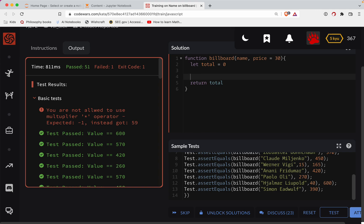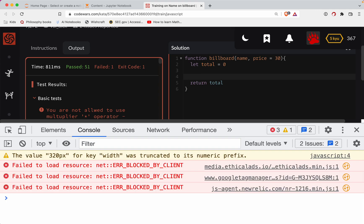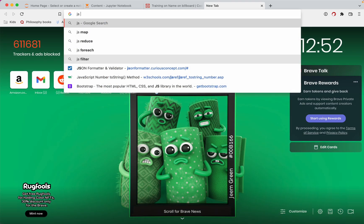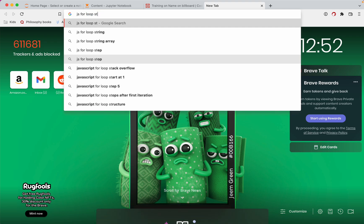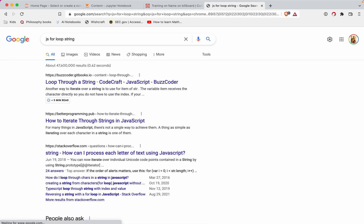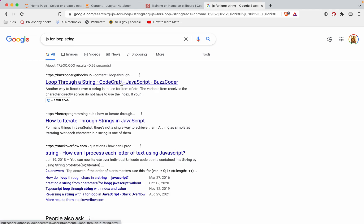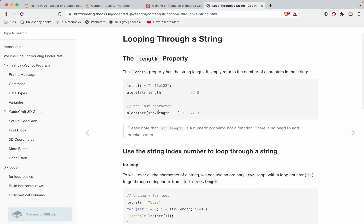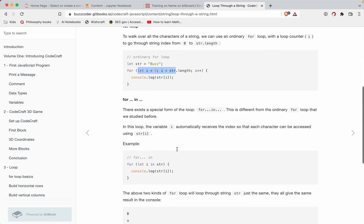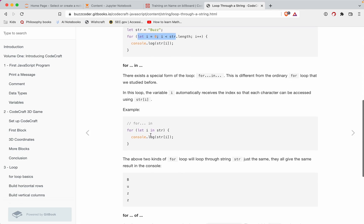So with a string, when you're for looping a string, I think I can't remember if it's of or in here. So that's what I'm researching here. Loop through a string code craft. Okay. Alert string length. So they're doing the var let I.